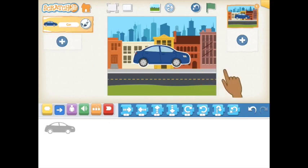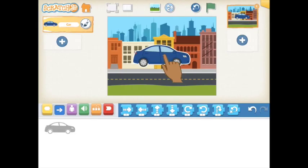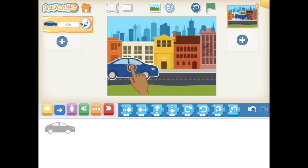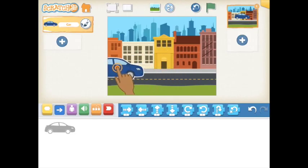Some activities also require you to move your character to a starting position. Simply tap and drag the character to where you want it to be on the screen.